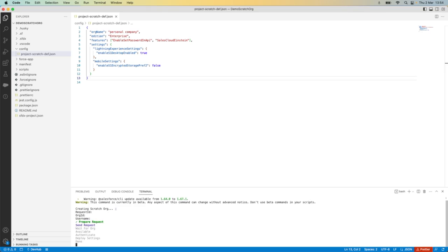As this command is currently in beta, the system is warning me about that and ultimately it is now queuing the request against the dev hub org and it is creating the scratch org for me in the background.